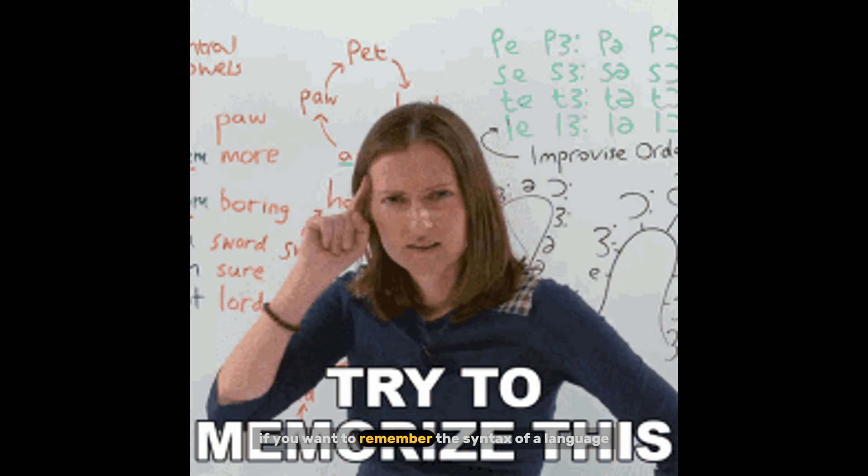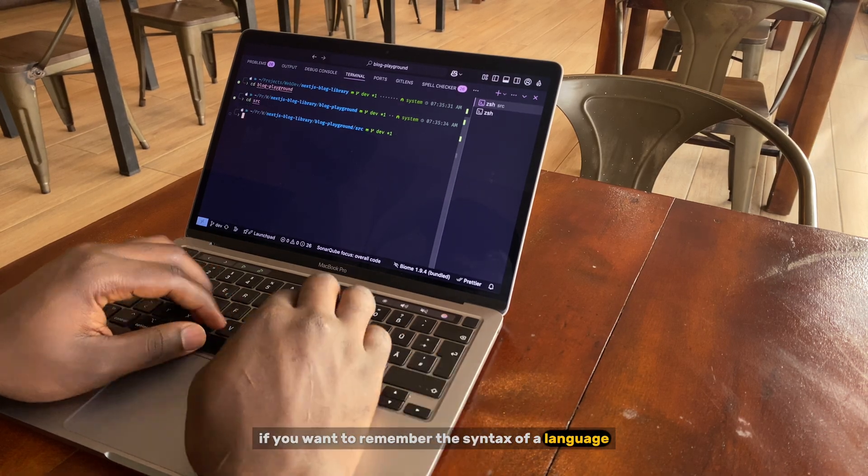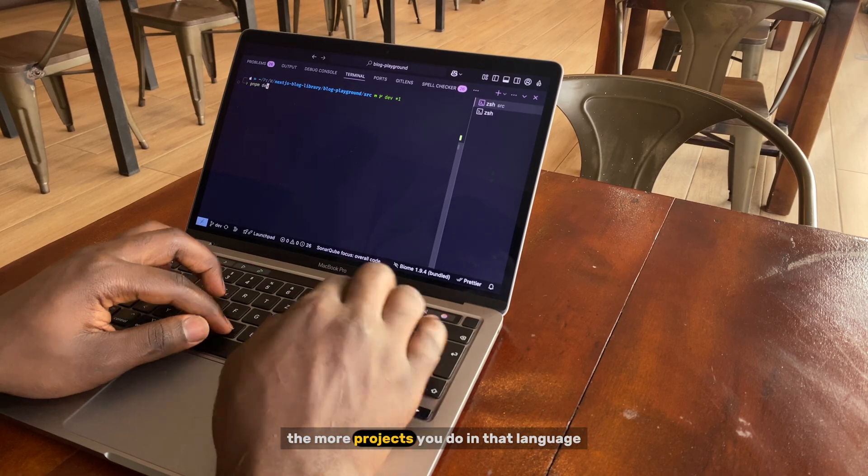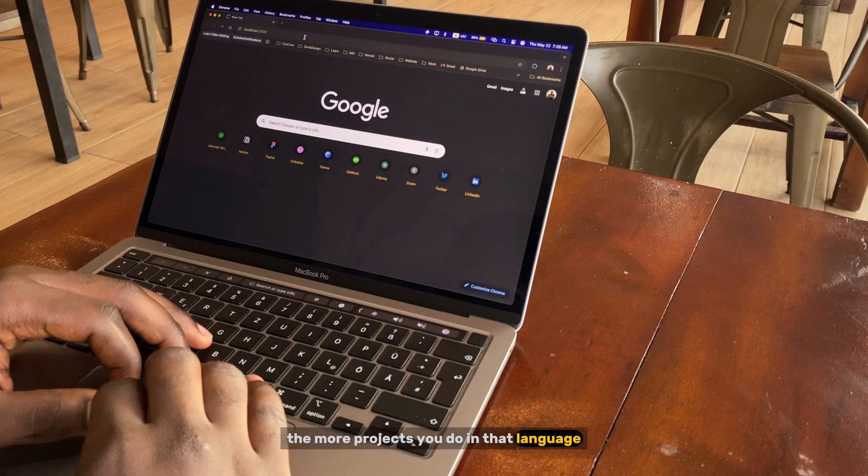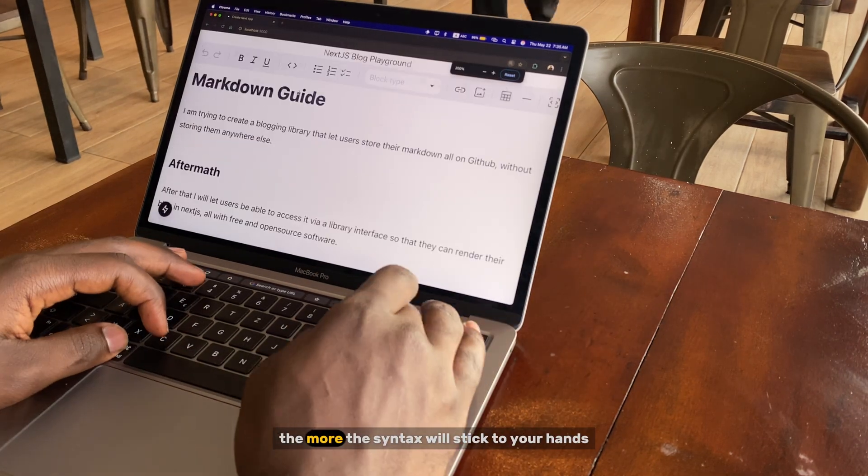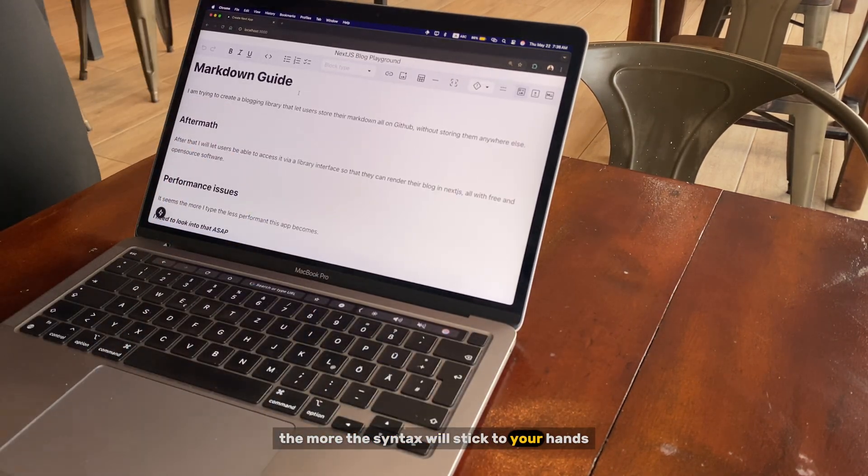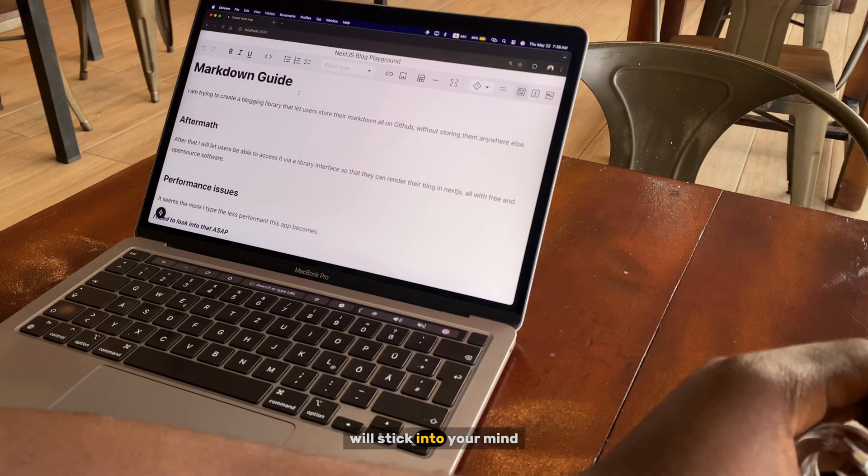If you want to remember the syntax of a language, do more projects in that specific language. The more projects you do in that language, the more the syntax will stick to your hands, will stick into your mind.